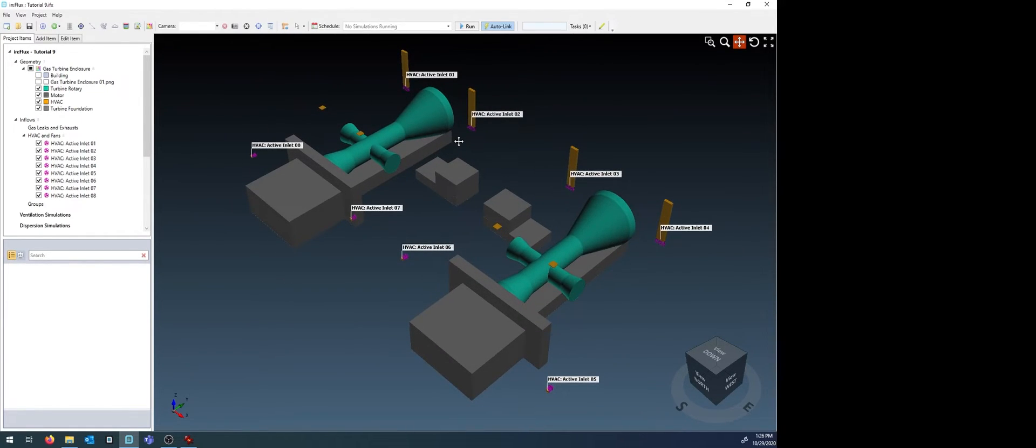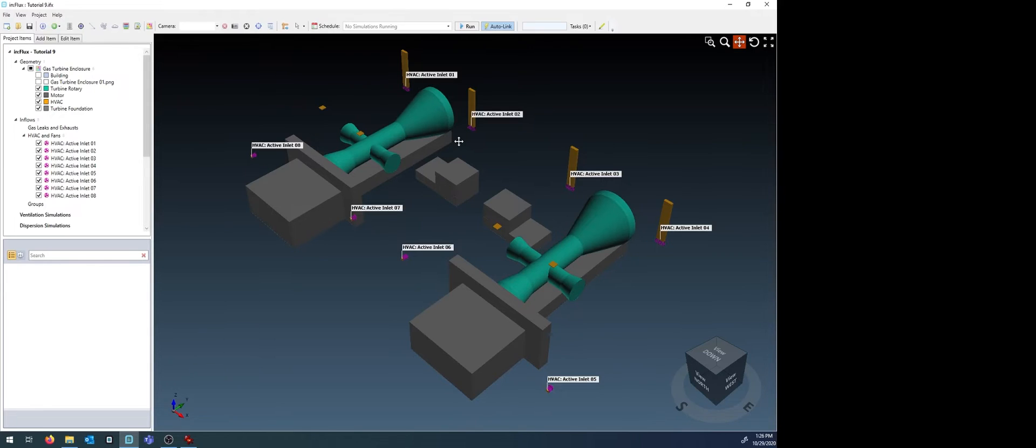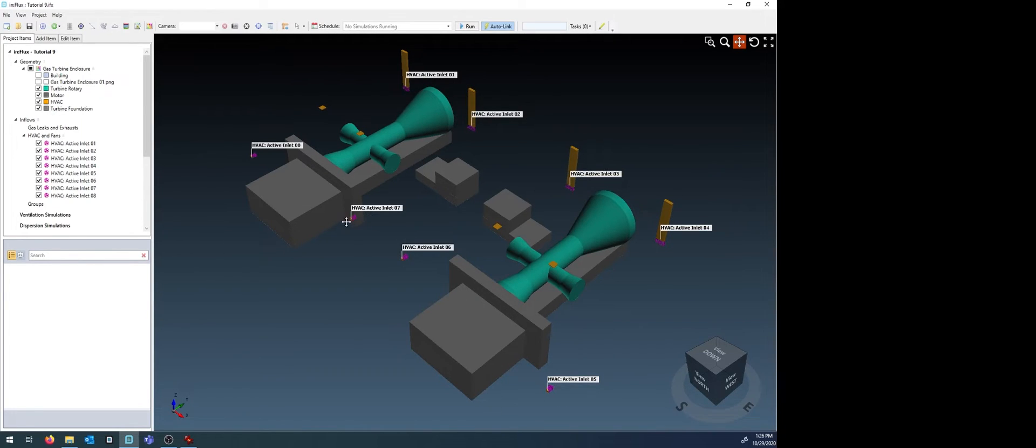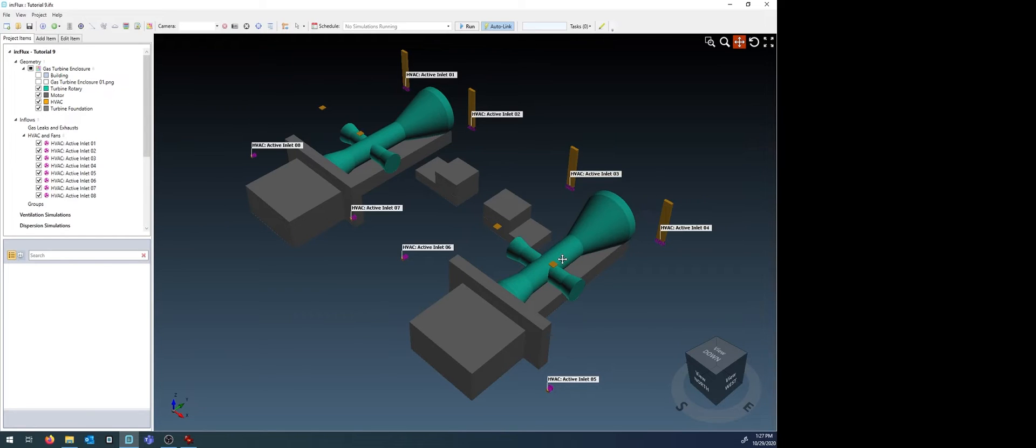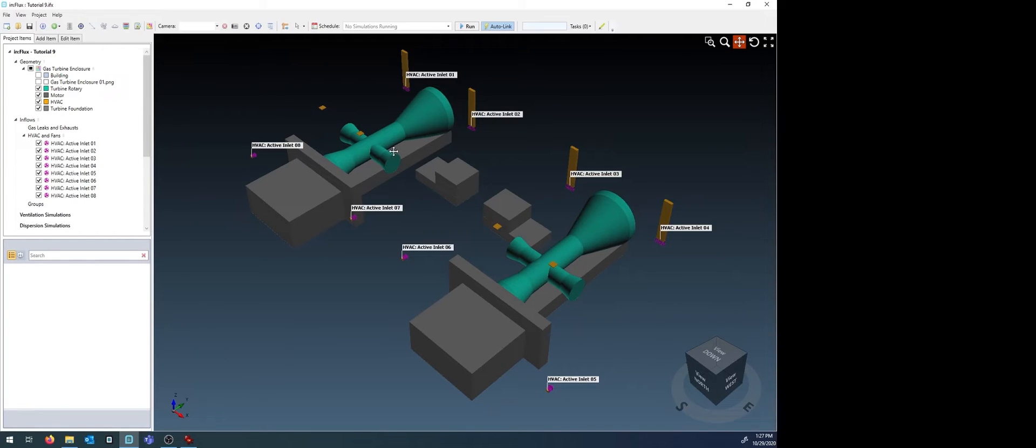We'll now continue by adding outlets in the same manner. However, we need to make sure that the mass flow rate of all the inlets matches the mass flow rate of all the outlets. This can be done by adding up the flow rates of each of the inlets. Take that sum and divide it by the number of outlets you have. This will take the eight inlets, each at one cubic meter per second flow rate, and divide it to the four outlets.